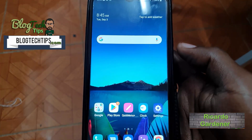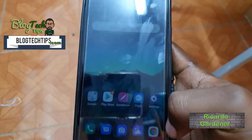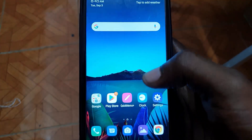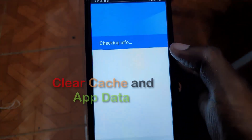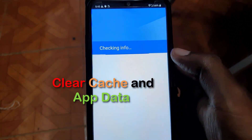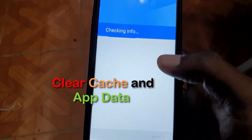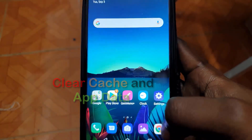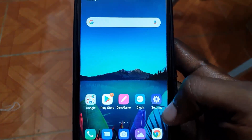Hey guys, Ricardo here, welcome to another blog tech tips. As you can see, I'm having an issue where a particular app — it could be any app — that you need to clear the app data and cache on the LG K50. It's set up a little bit different from most Android devices.